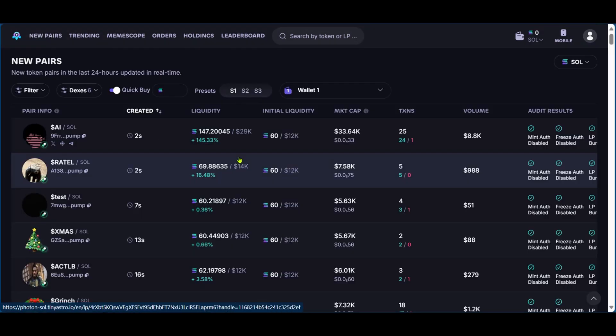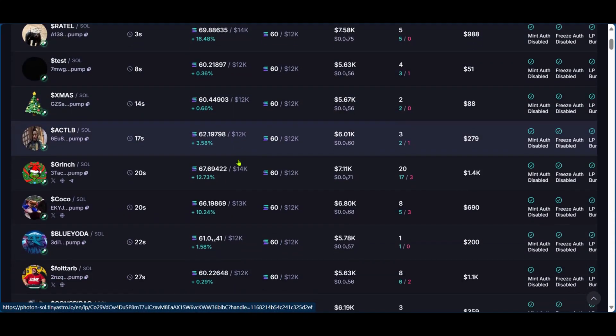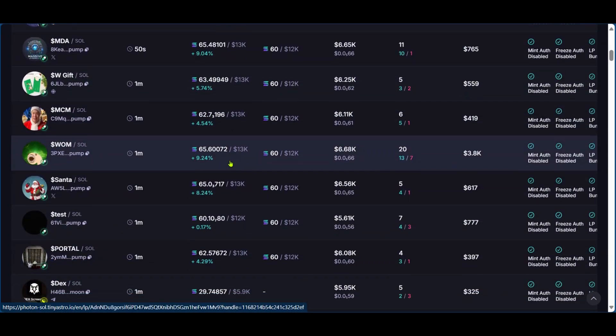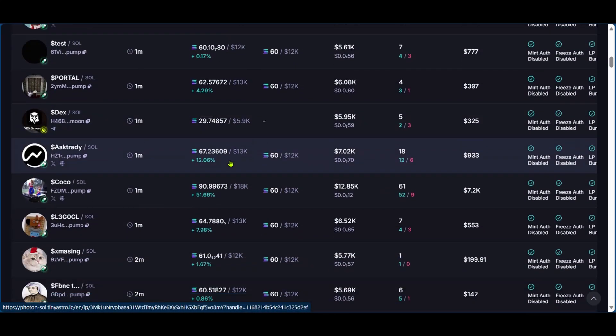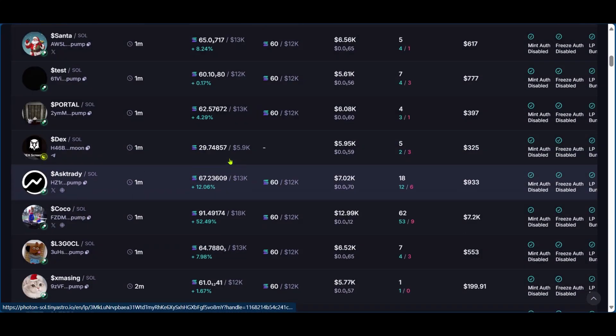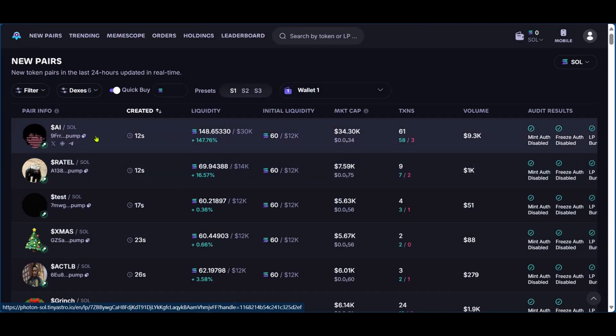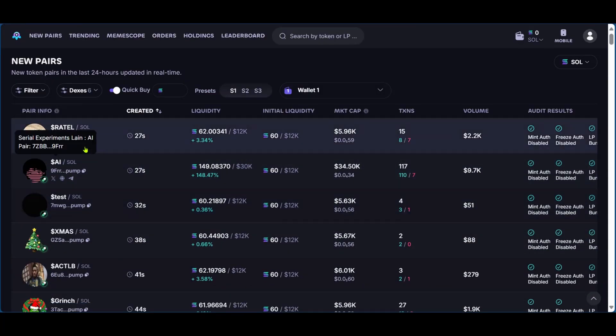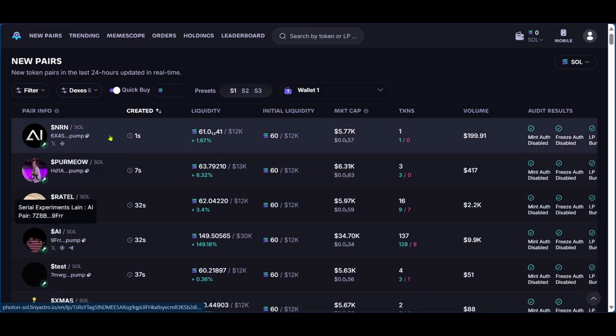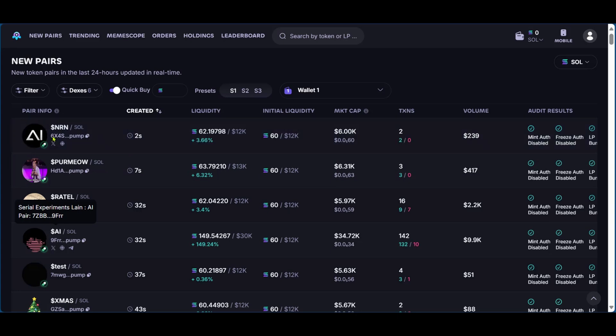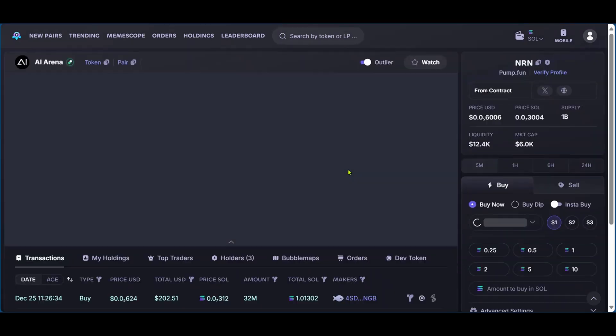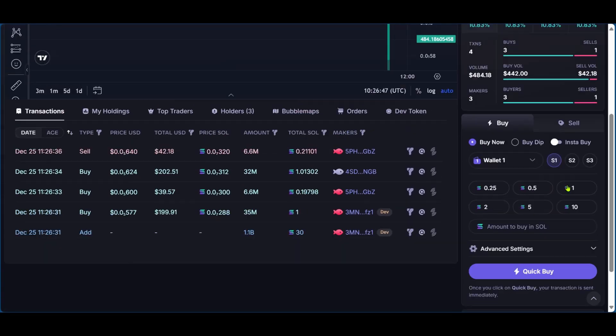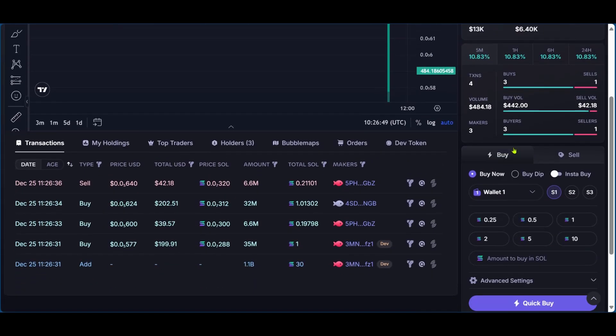And then going back to the homepage, you have all these tokens, which are on Solana network, and you can go ahead and make transactions on them. Now, if you'd like to buy any of them, you can just simply click on any of them, such as NRN. And right here, you have your trading dashboard where you can see the graph. And on the right side, you can make your transactions.